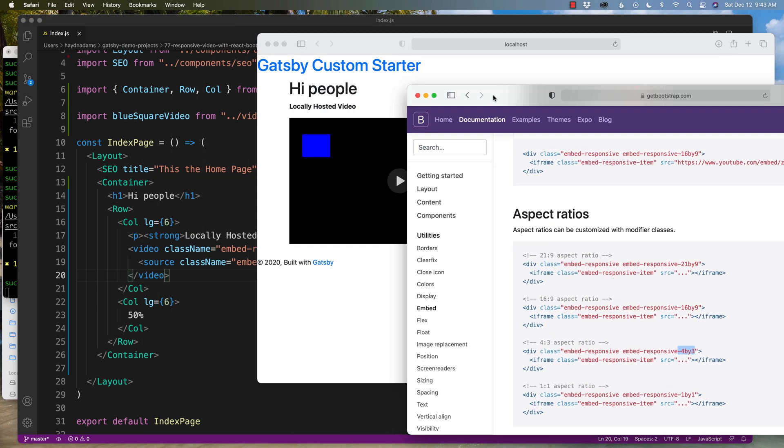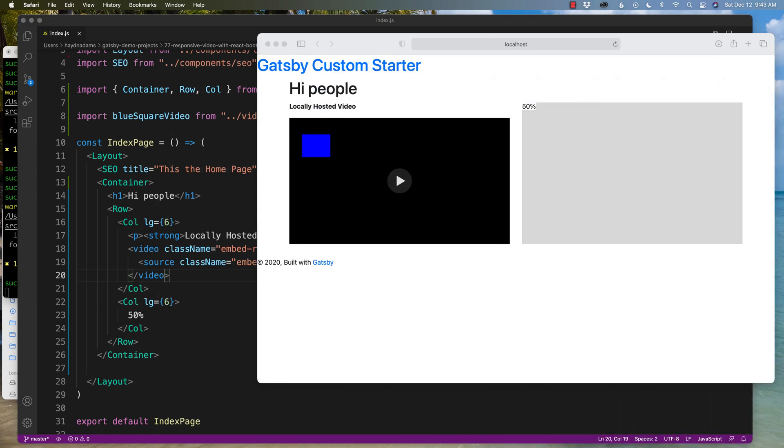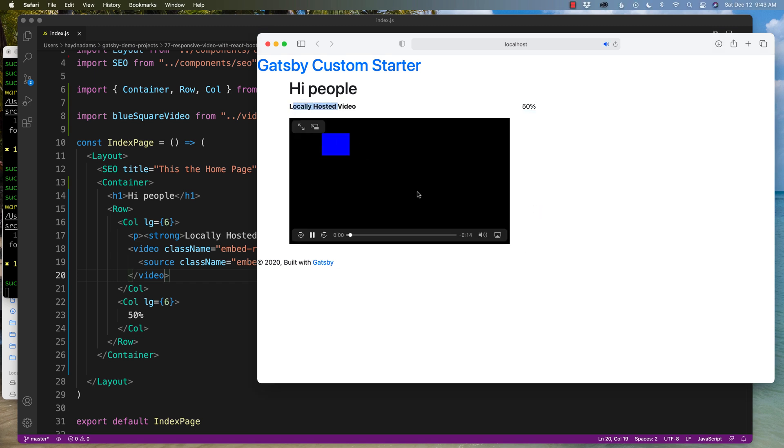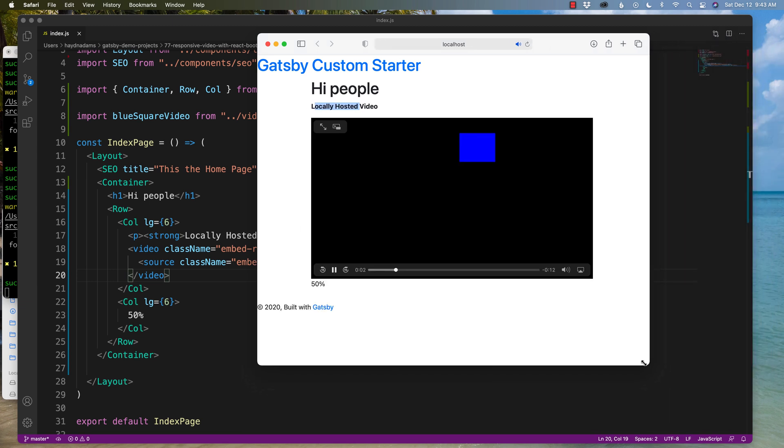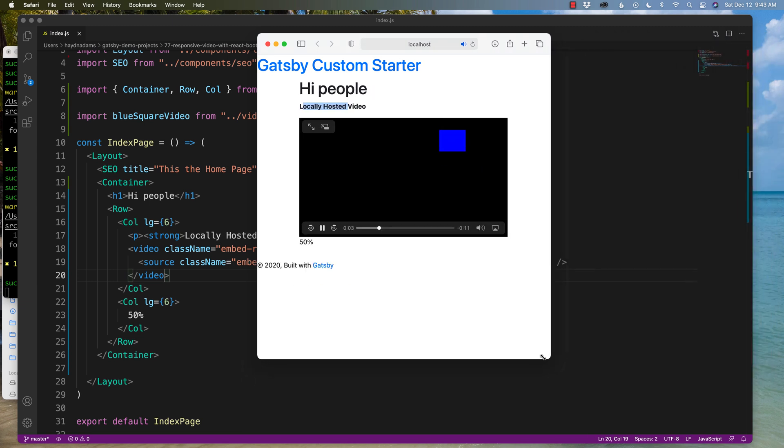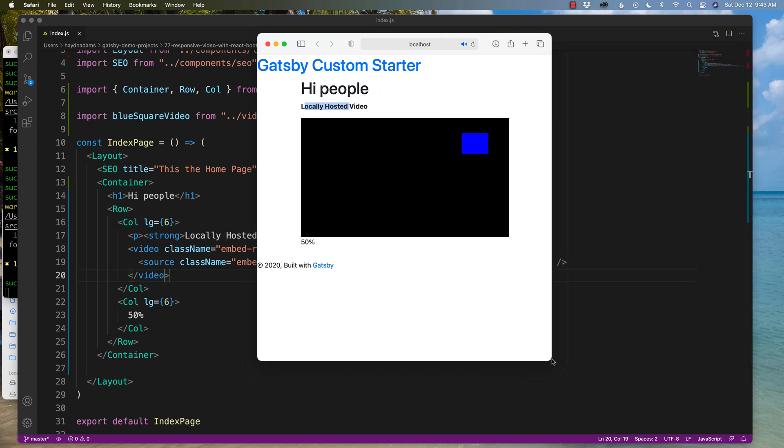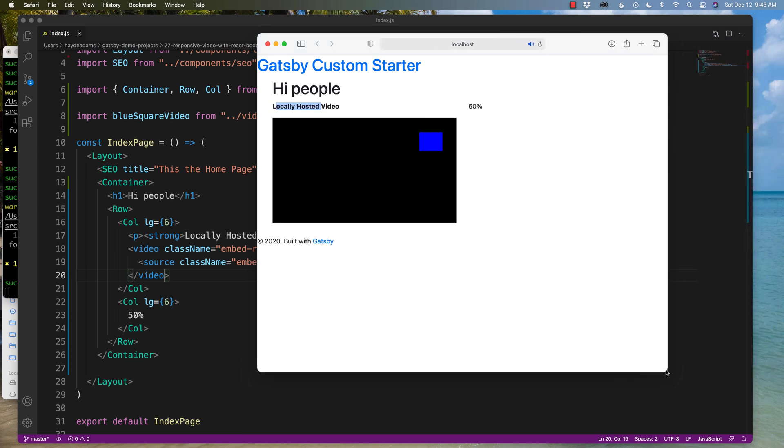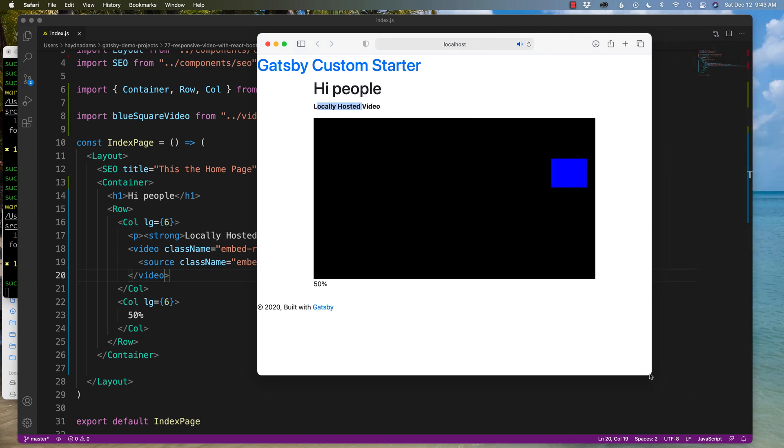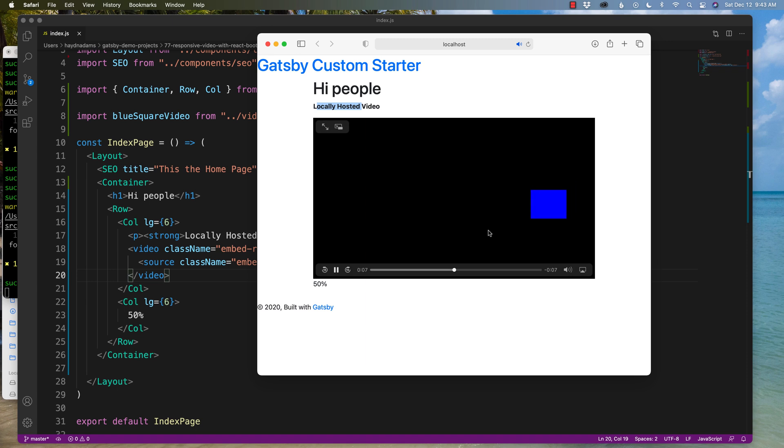Let's take a look. You can move Get Bootstrap out of the way. Cool. Check it out. Locally hosted video. And so far it's moving. If I move my design, check it out. It becomes responsive. That's awesome. So we have the locally hosted video.